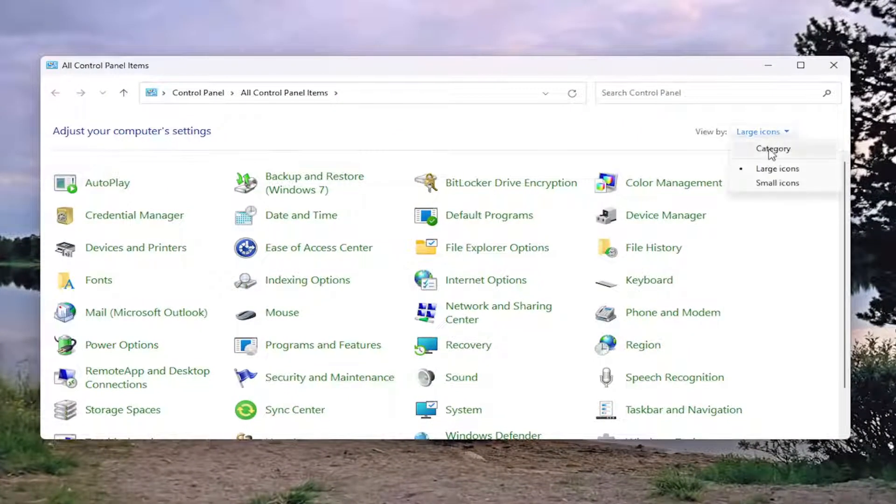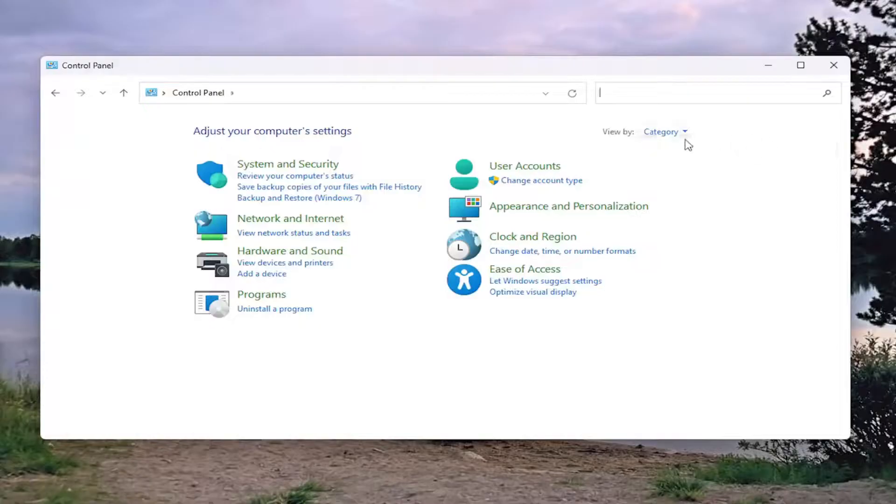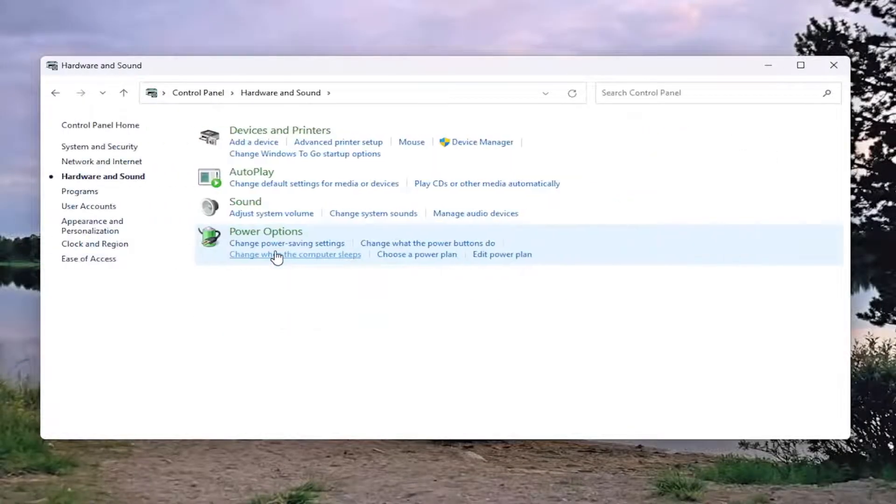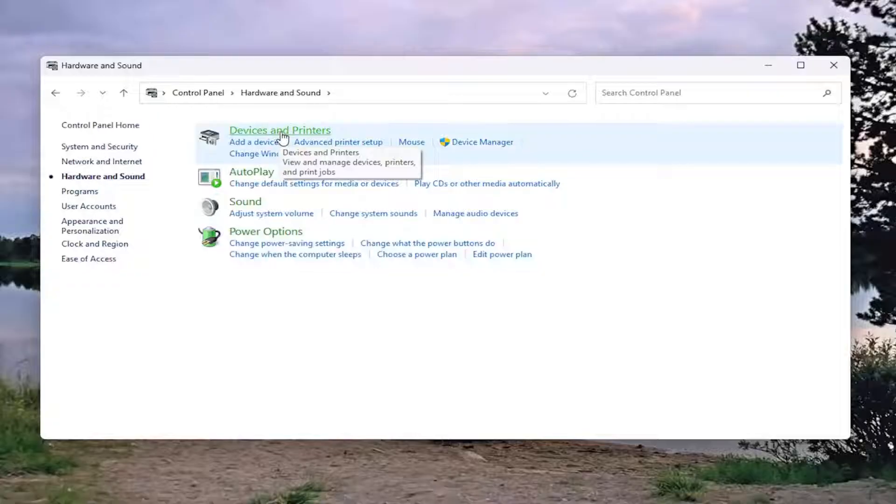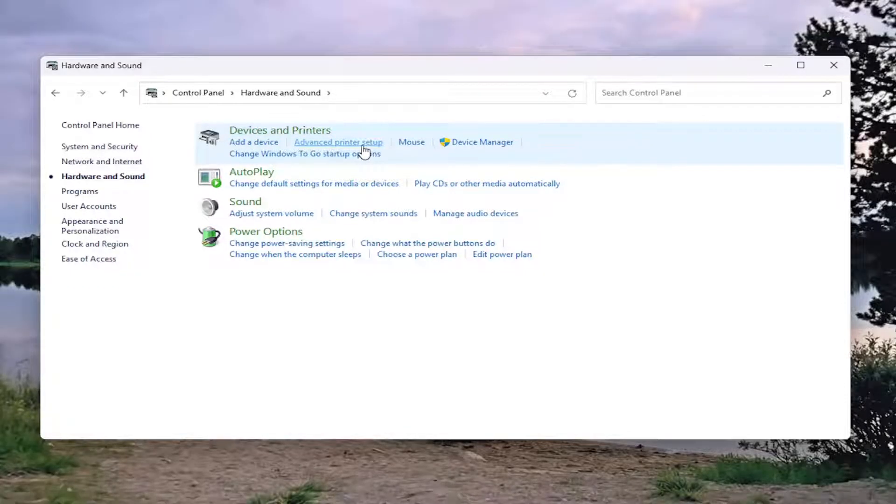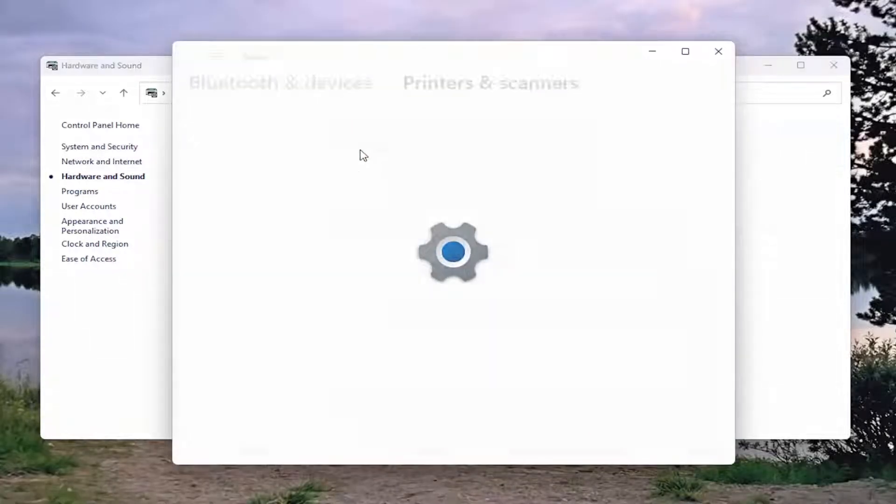Set your view to Category view in the top right, then select Hardware and Sound. Under Devices and Printers, select Advanced printer setup and left click on that.